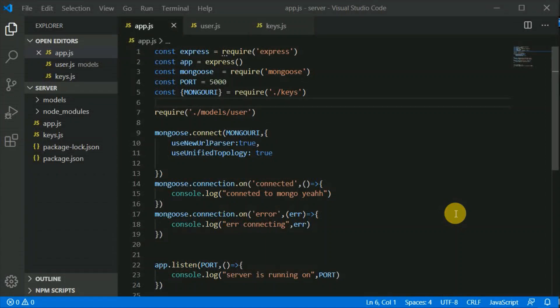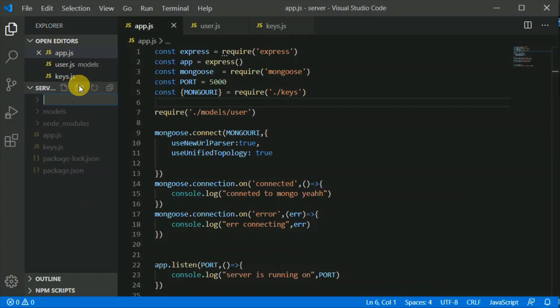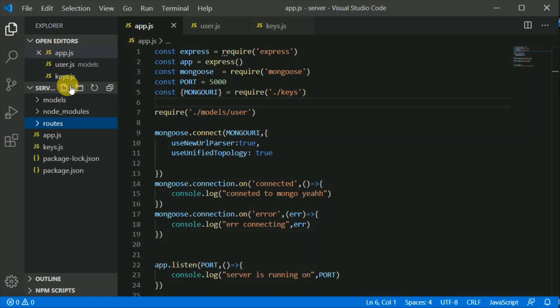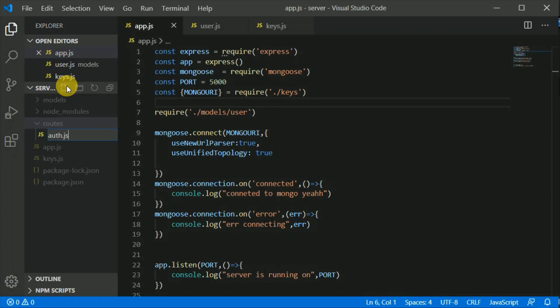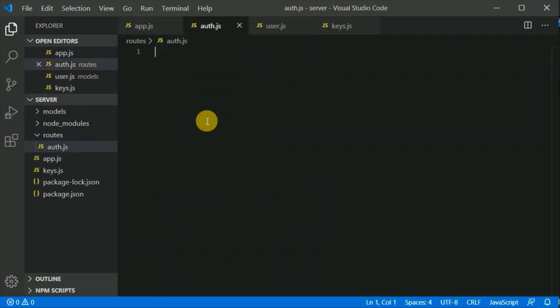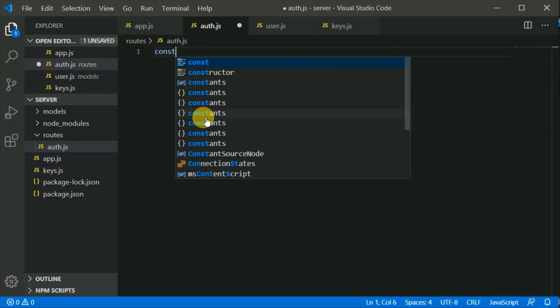We will now start working on a sign-in and sign-up route. We should write routes in a separate file, not all in app.js. So we will be creating a separate folder called 'routes' and creating a file inside it called auth.js.